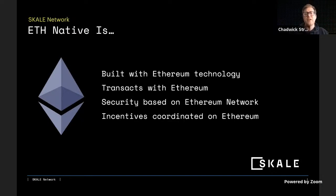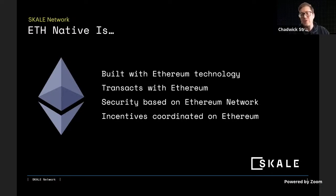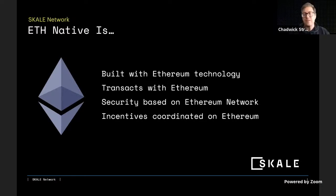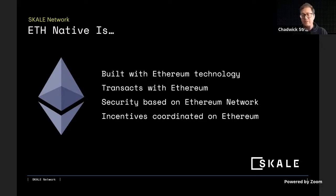ETH native is coordinating incentives and economic behaviors to ensure all actors of an ecosystem are acting in the best interest of the community at large — using Ethereum technology and the network to incentivize good behavior and disincentivize malicious behavior.